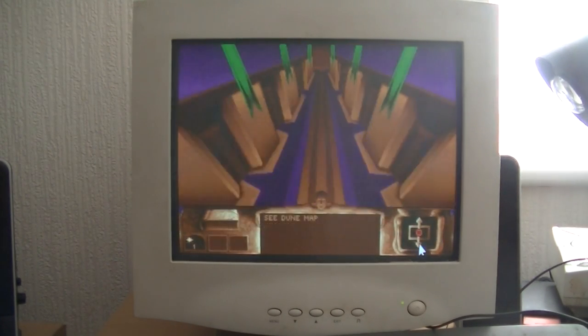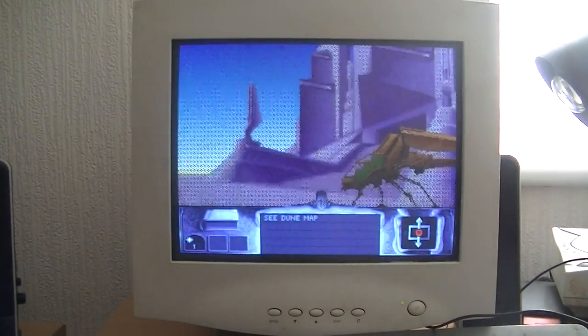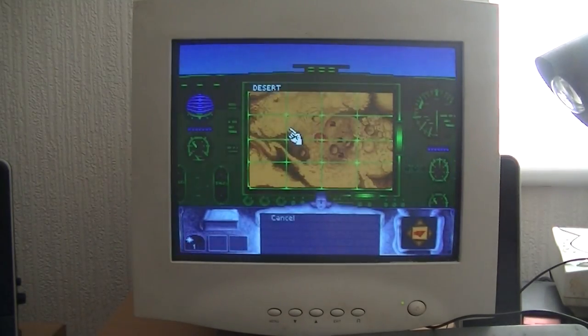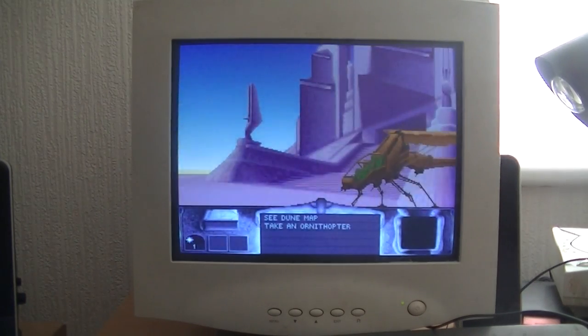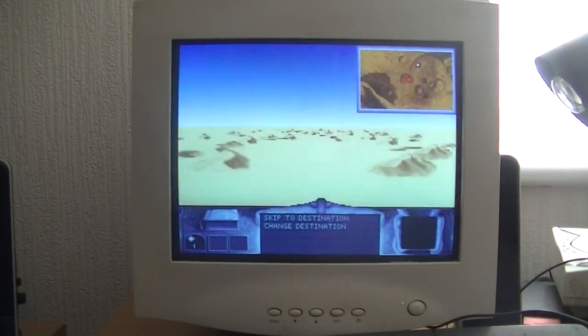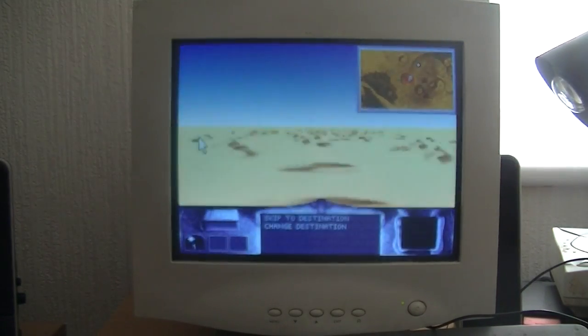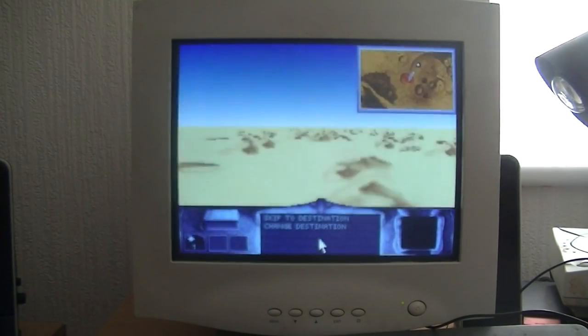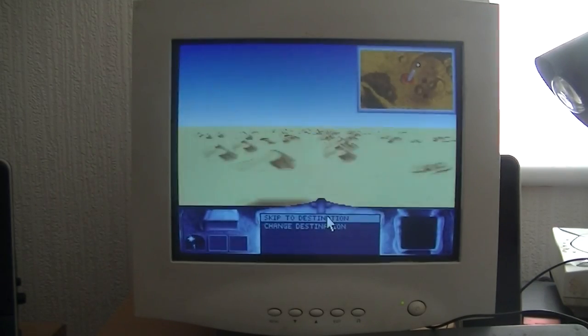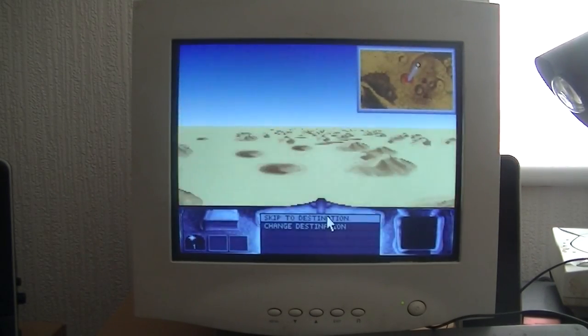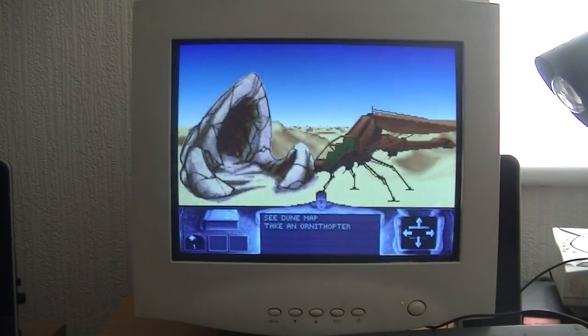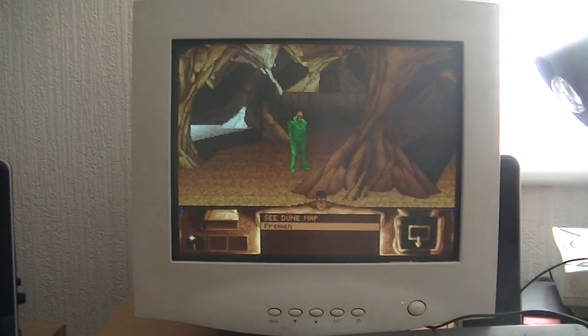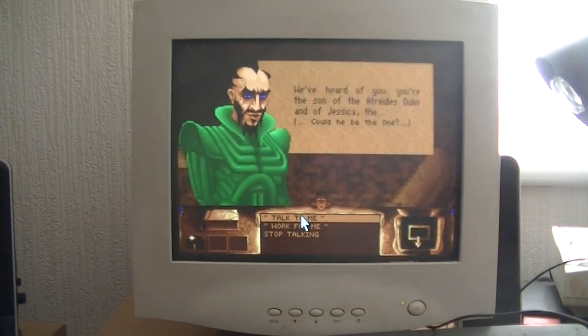So we're getting the ornithopter. We're traveling across the desert now. When I had the Amiga version as a child, I spent a hell of a long time on this. I remember it well. I didn't have a PC in the day, I had an Amiga.